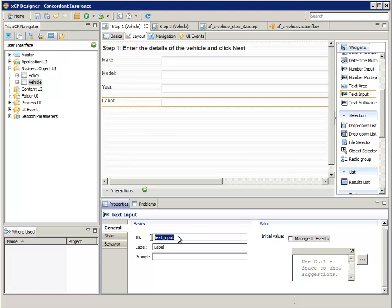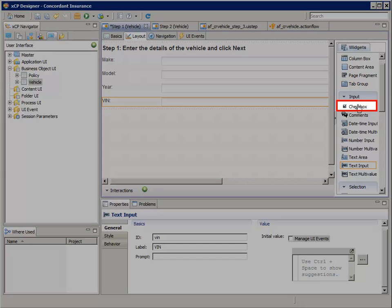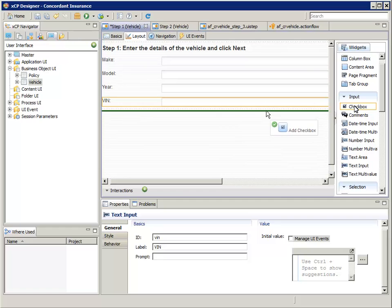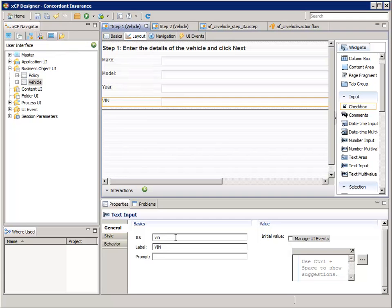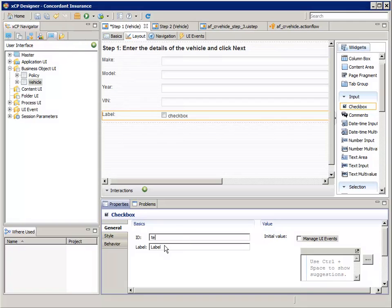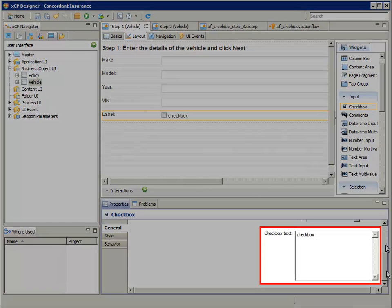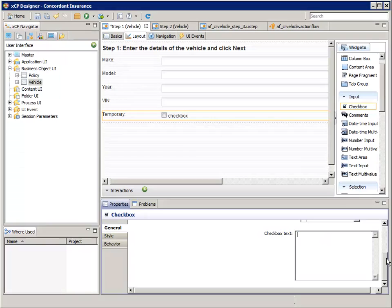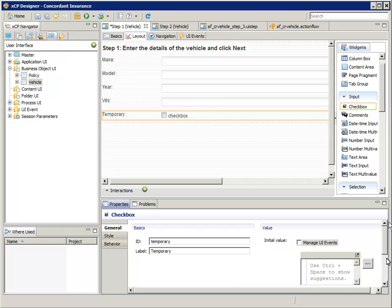Set the ID to VIN and the label to all caps VIN. And let's add a checkbox widget so we can indicate whether the insurance policy for this vehicle is temporary or not. For ID enter temporary, and for label enter temporary. In the checkbox text box, clear the default text. Remember, this is going to be for temporary policies like a rental car. Now let's configure the rules for which action flow step page to go to when the next button is clicked.